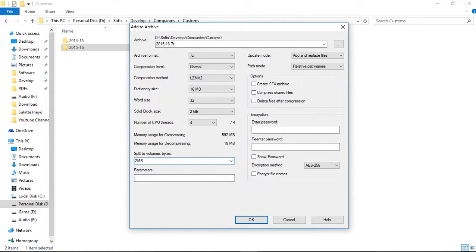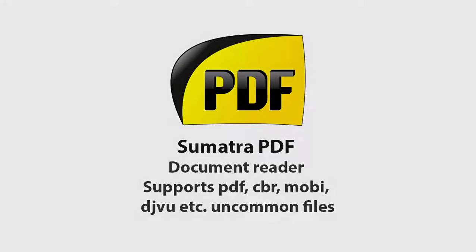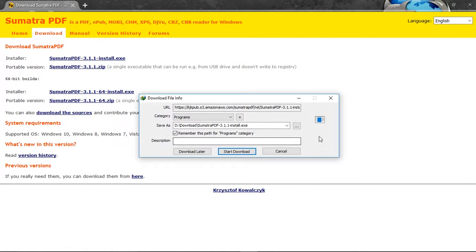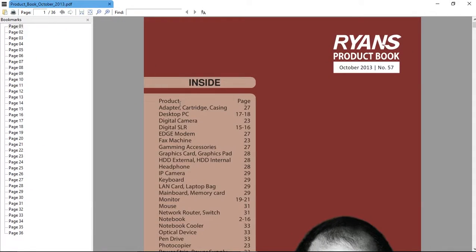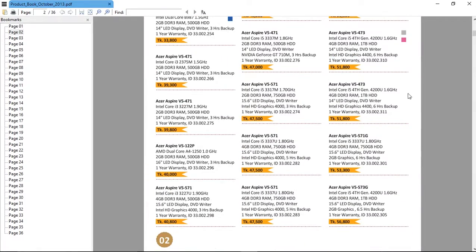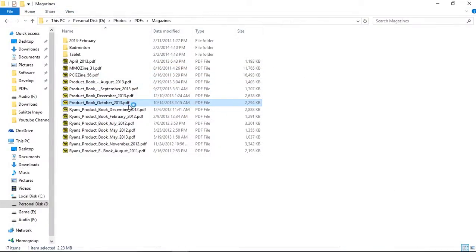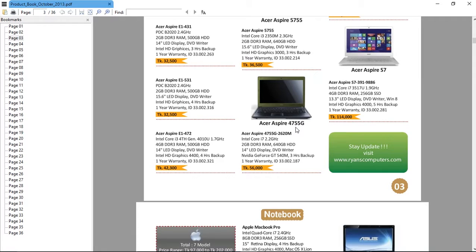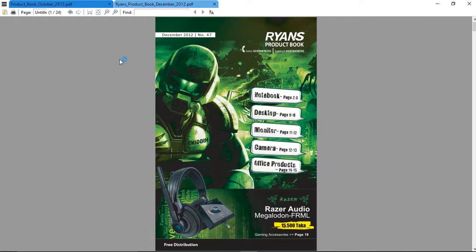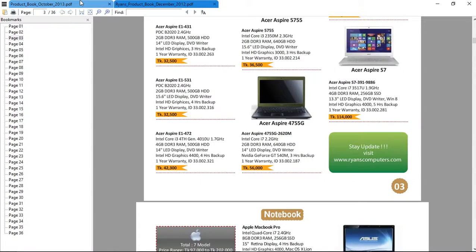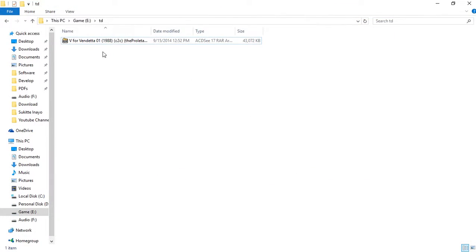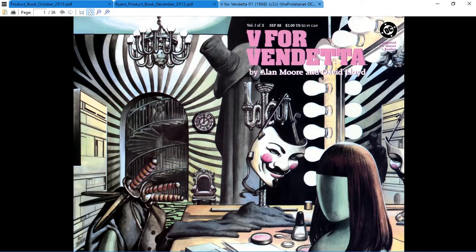Next up is Sumatra PDF, a document reader that's lightweight at just over 4.5 megabytes. It's very fast to open and opens files at the last place you were reading. It supports multiple tabs so you can have multiple files open at the same time. It also supports CBR, DJVU, and other uncommon file formats.